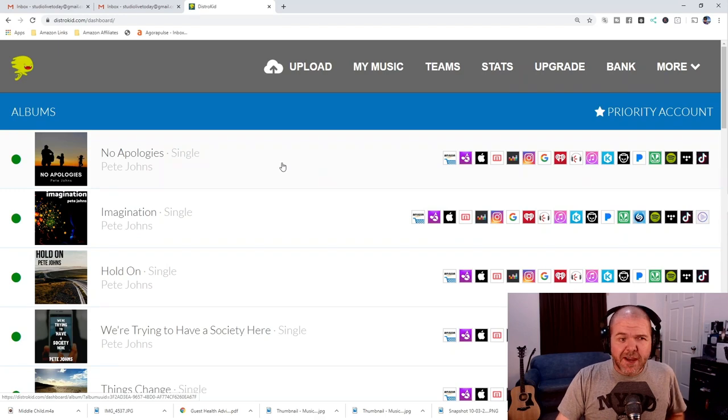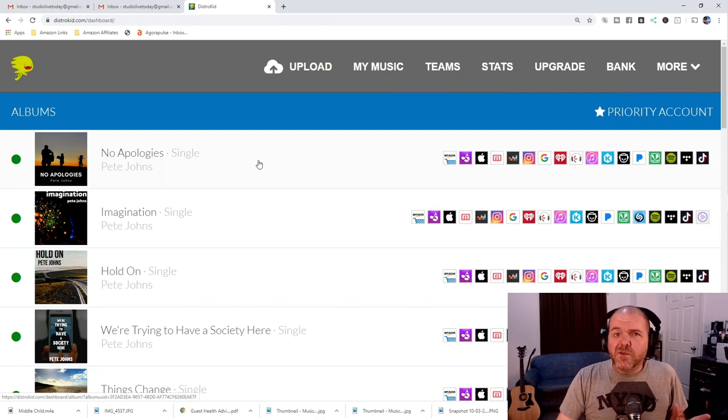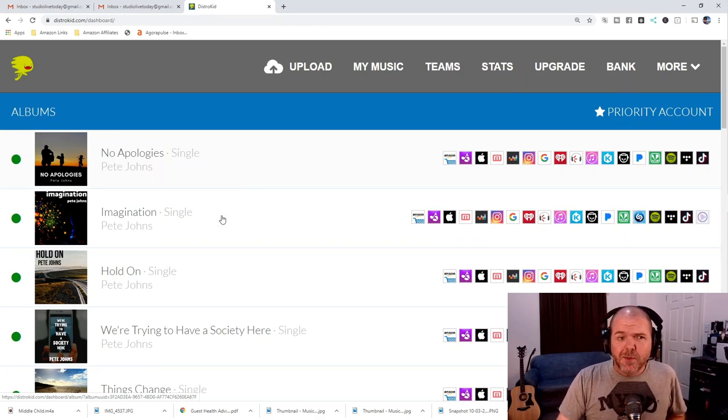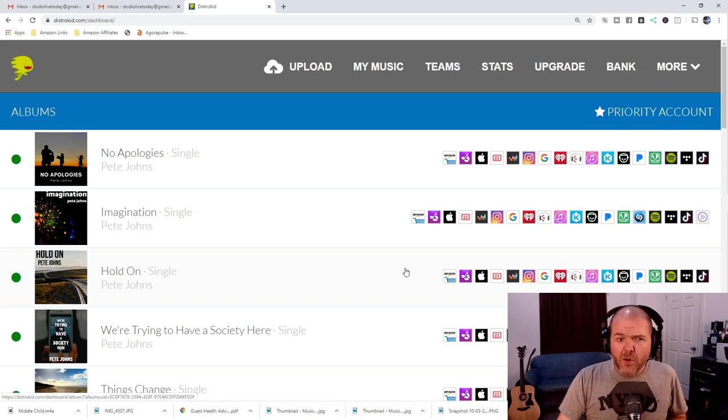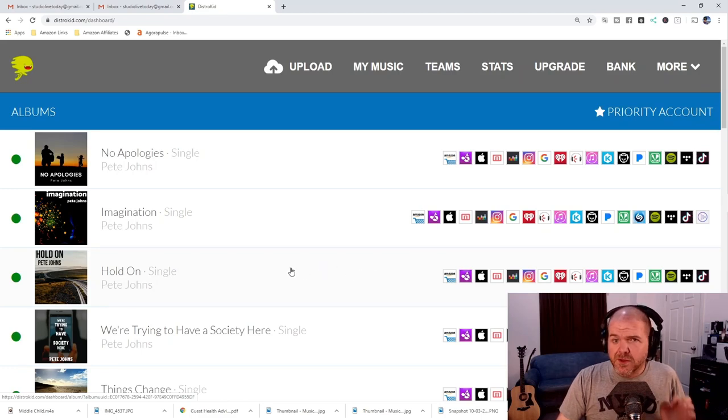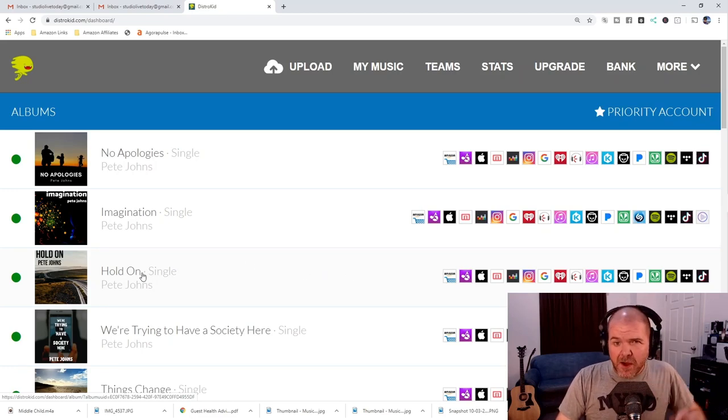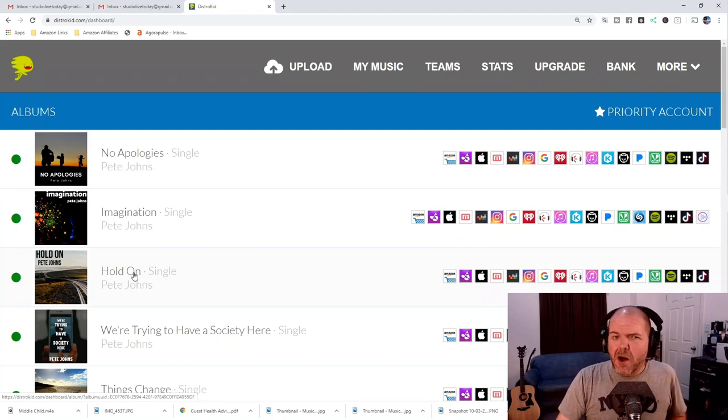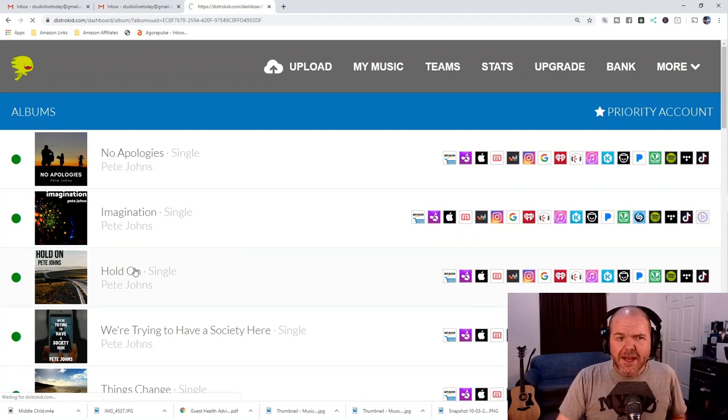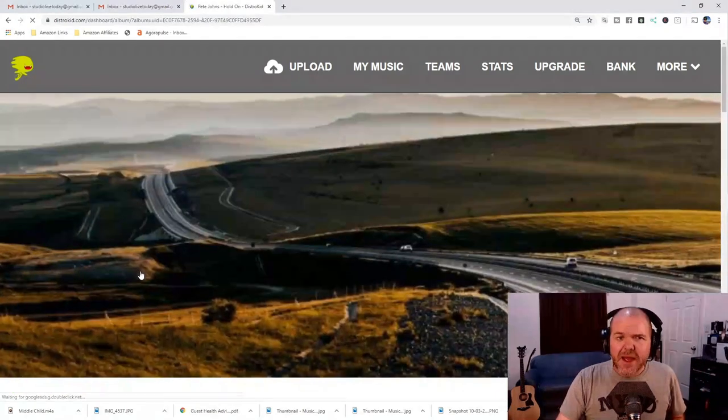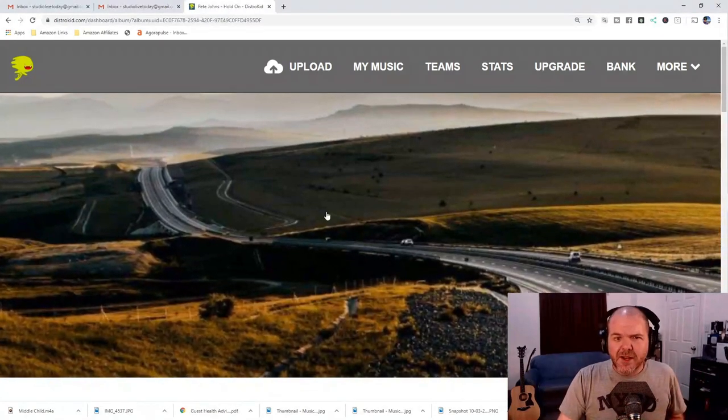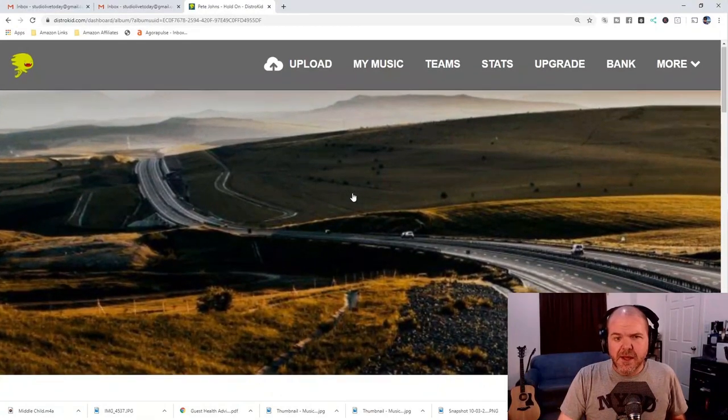So I've logged into DistroKid and here are all of my releases. Now, the one that I have a problem here is this one. Hold on, the single that I released for my Songtember project is the one that has a master file that has this little pop at the very start. So if we click on this one, it'll bring us into our release here.